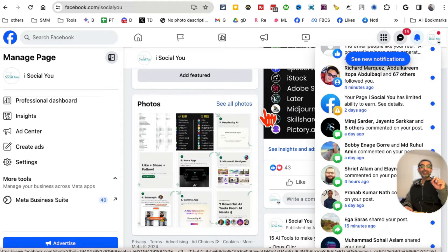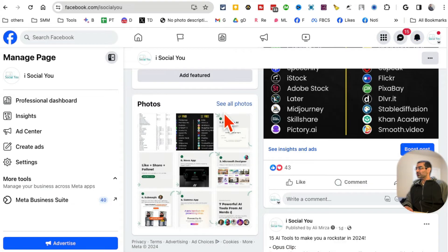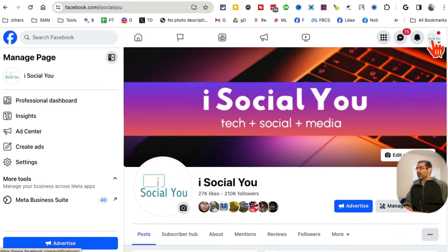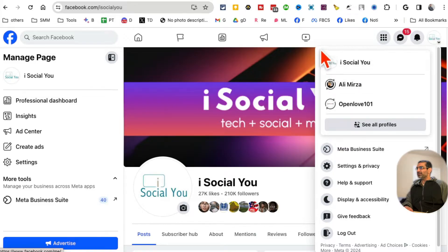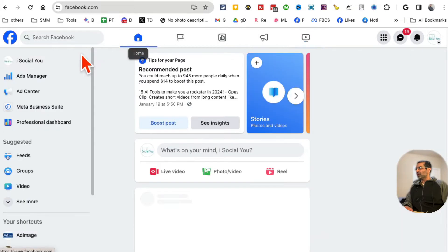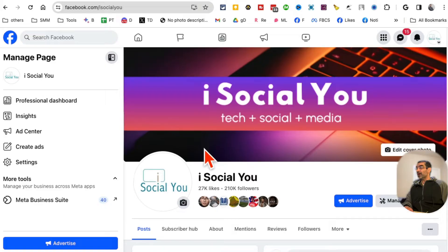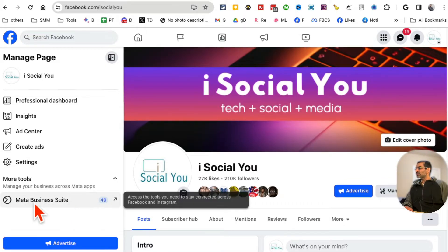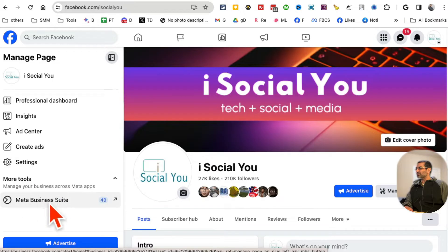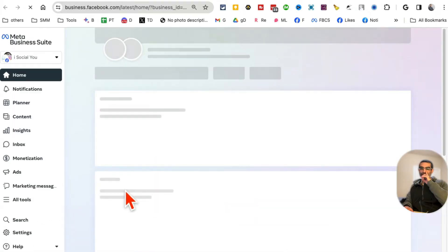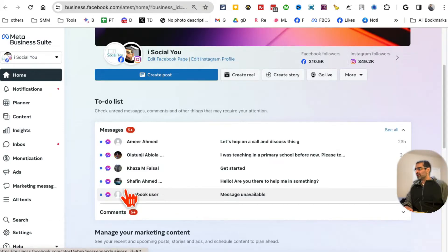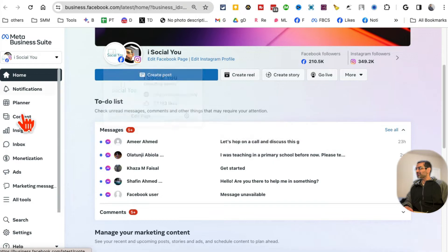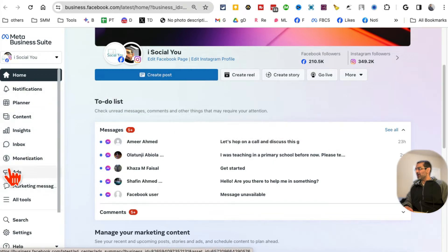I'll show you how to know what the exact issue is and how you can potentially fix it. What you want to do is on your Facebook page, first switch to your Facebook page — not your personal profile — unless you have the policy issues on your profile. Then go to the Meta Business Suite, which is right here. All the details of these issues are going to be in your Business Suite, and on the left-hand side you're going to see this menu.